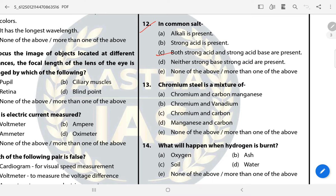Question 13: Chromium steel is a mixture of? The answer is C — Chromium and carbon. Question 14: What will happen when hydrogen is burnt? The answer is D — Water will be produced.